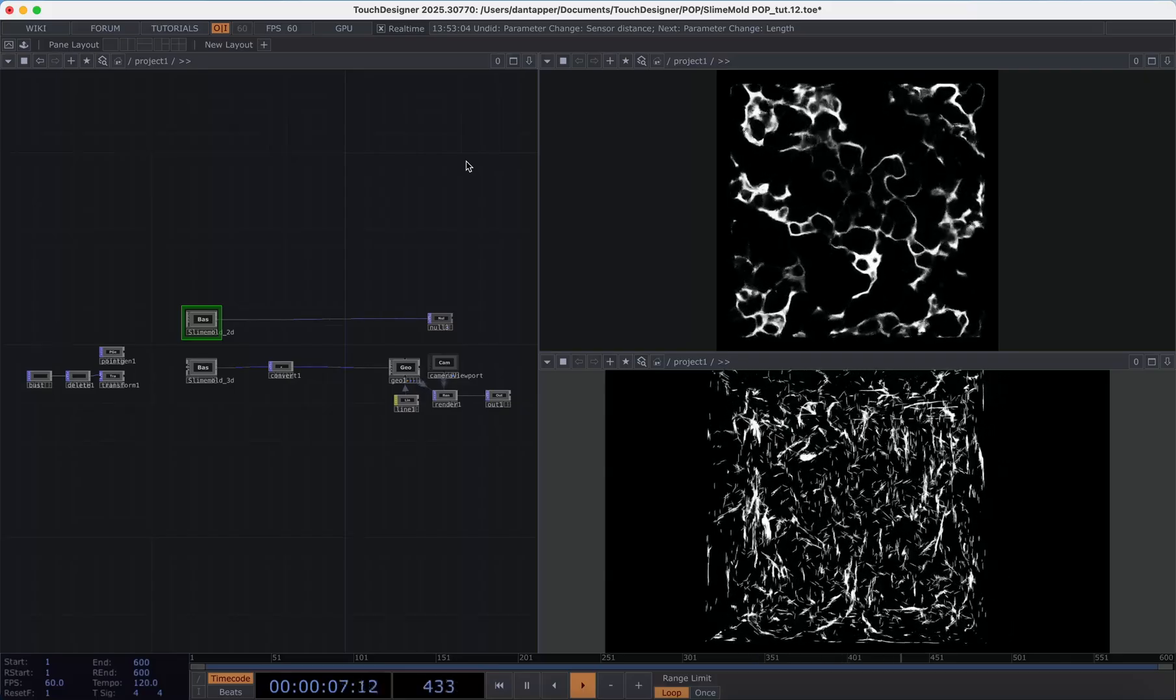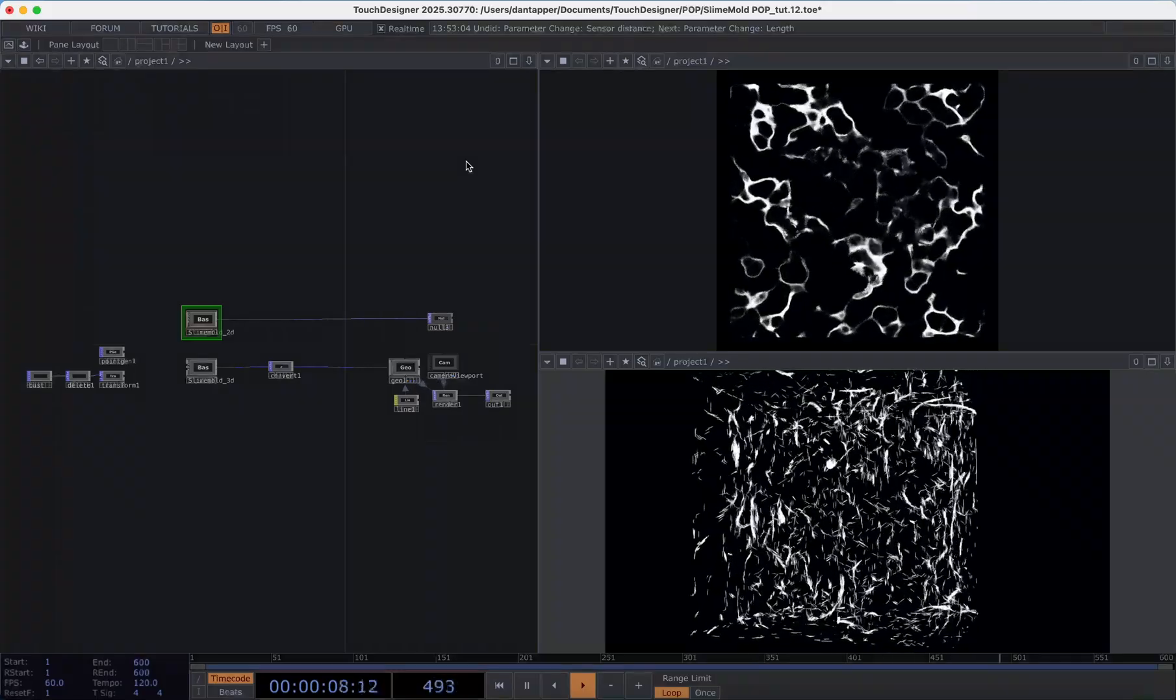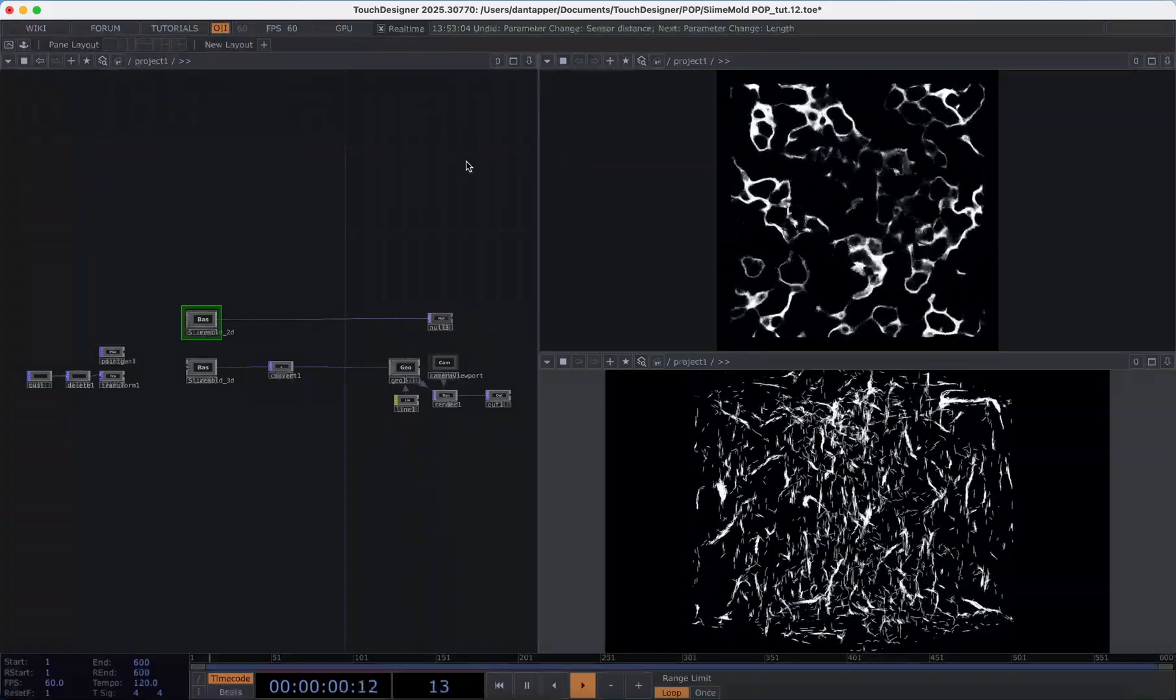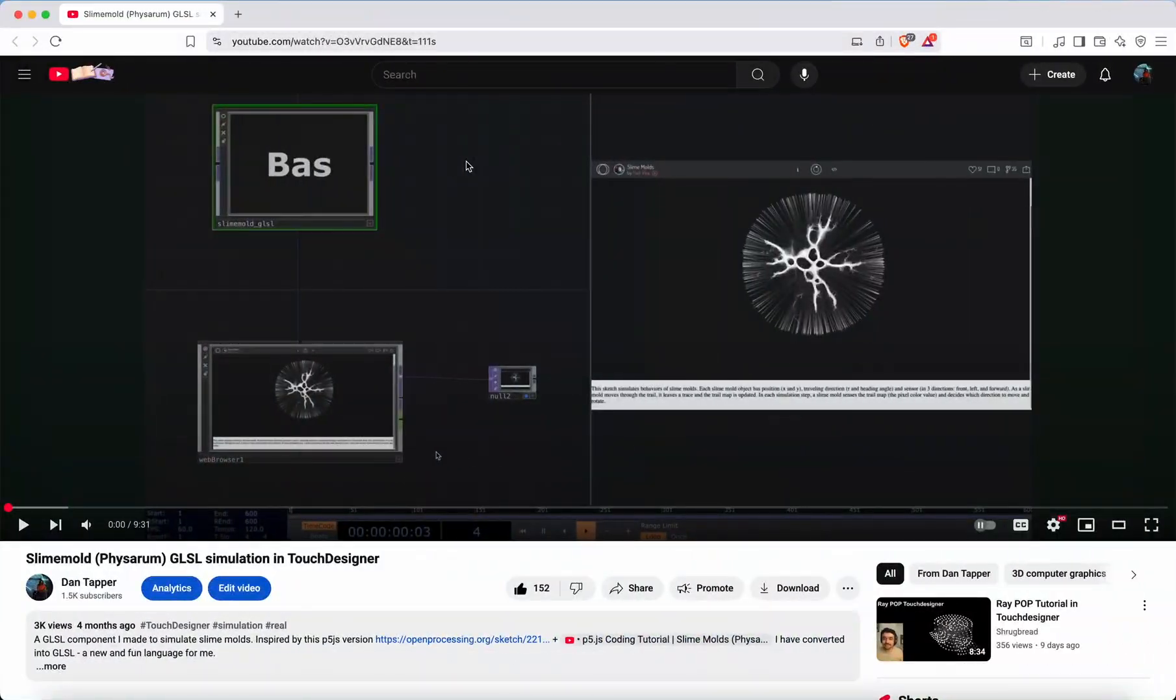Hi there everyone. A few months ago I shared a component and some of the logic that I used to create this slime mold simulation in Touch Designer.